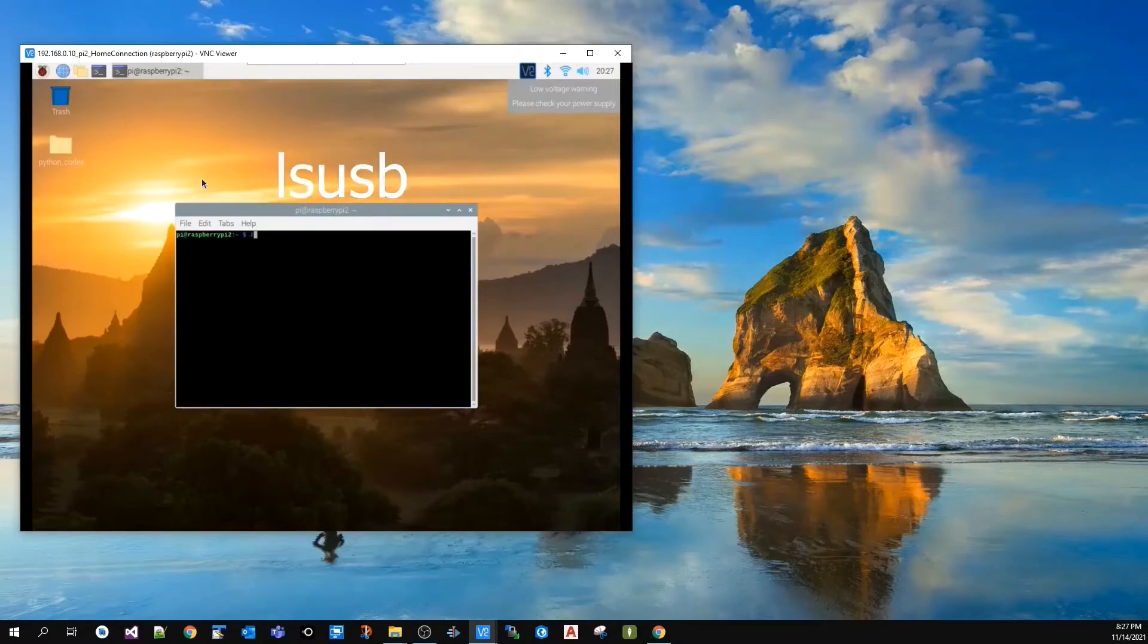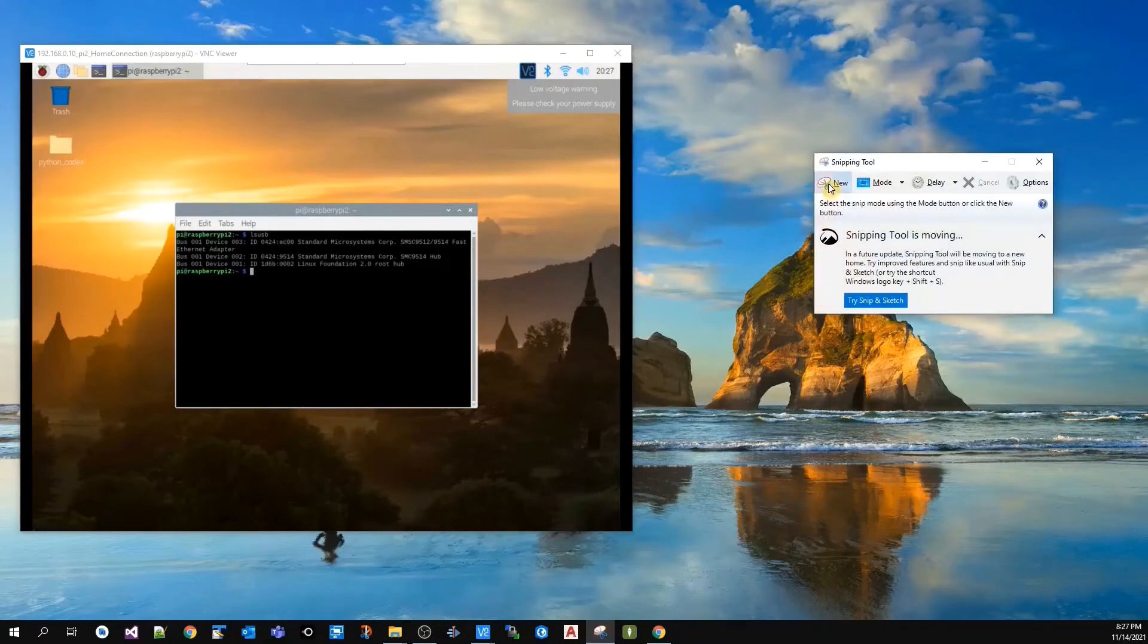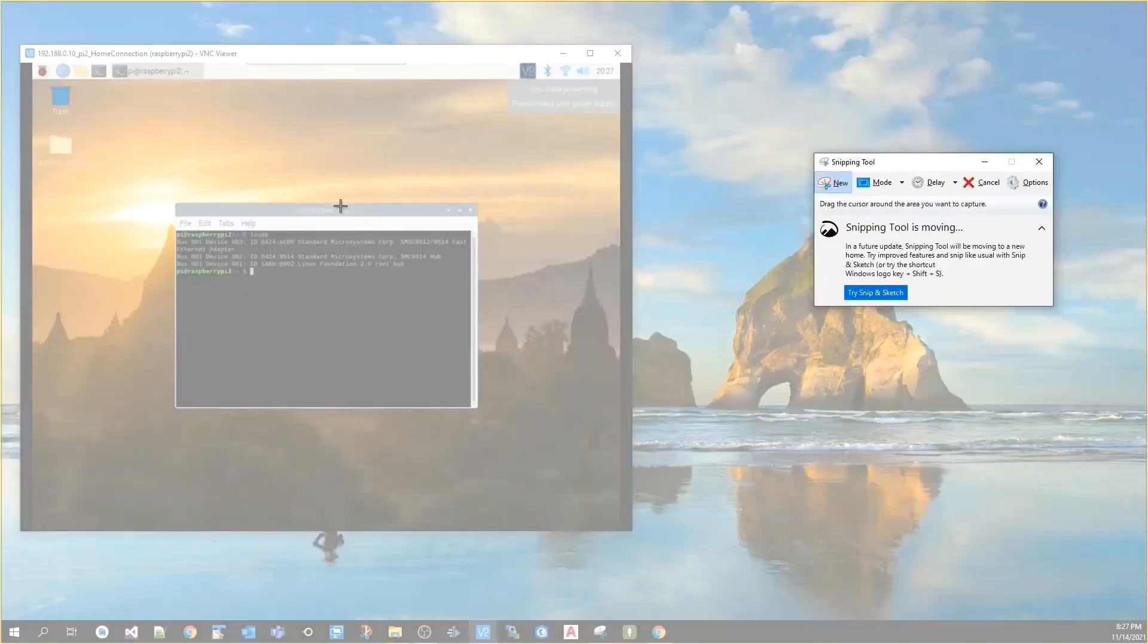I will type in lsusb, hit enter, and take a screenshot of the results.